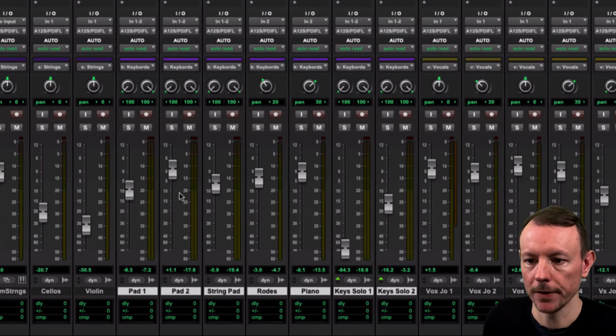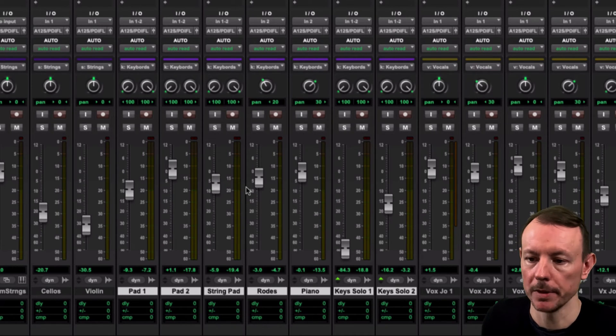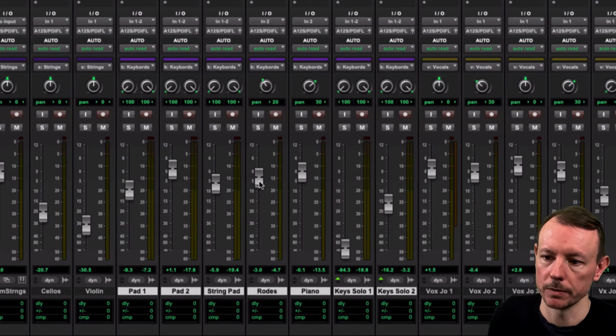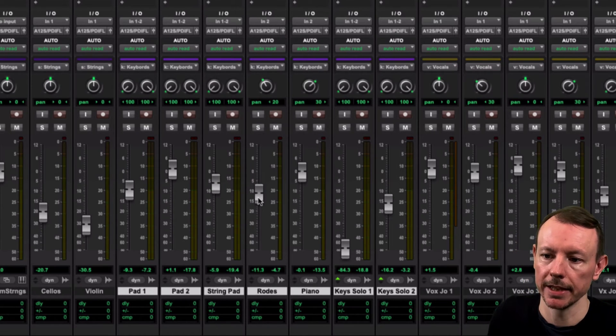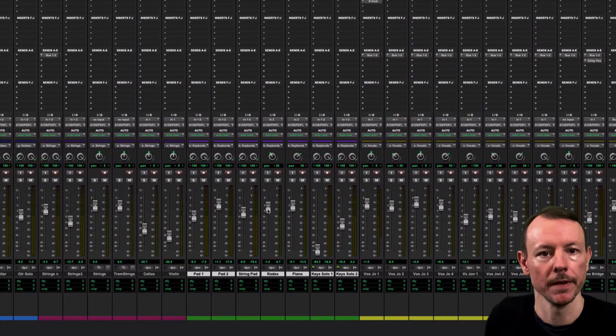Now if I want to isolate a fader without turning off or suspending the mix group what I can do is right click it and that will isolate it from the rest of the group and allow me to move it up and down.